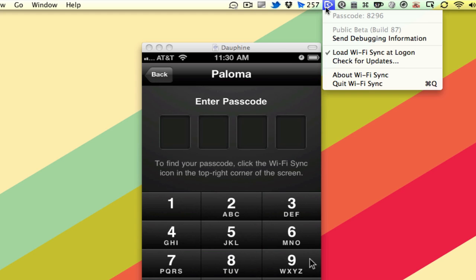It's going to ask me to enter a passcode. And the passcode, you can see, is right here in the menu bar app. You can enter that in on your iPhone or whatever iOS device that you have.